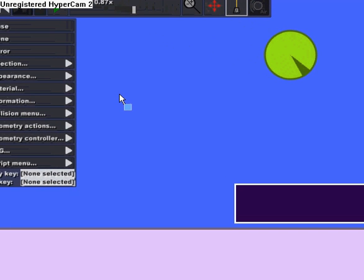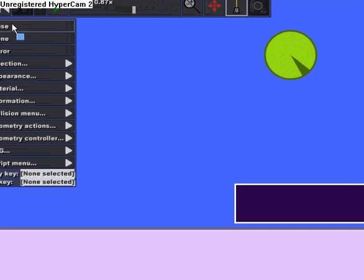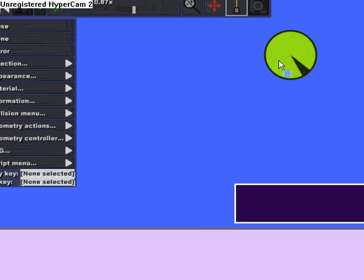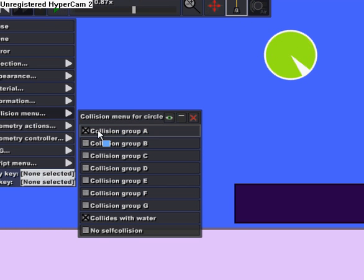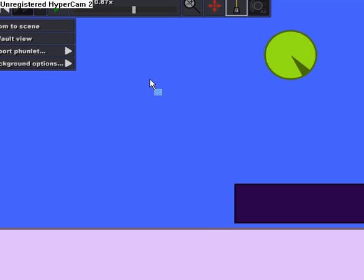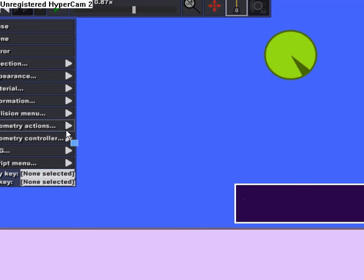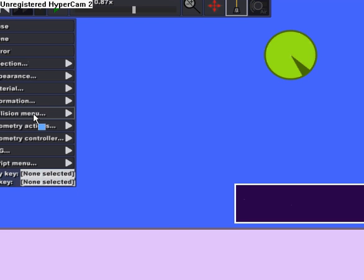I'm clicking the circle, opening up the collision group menu, and collision group A is selected. And then if I click on the rectangle and I do the same thing, collision group A is also selected.